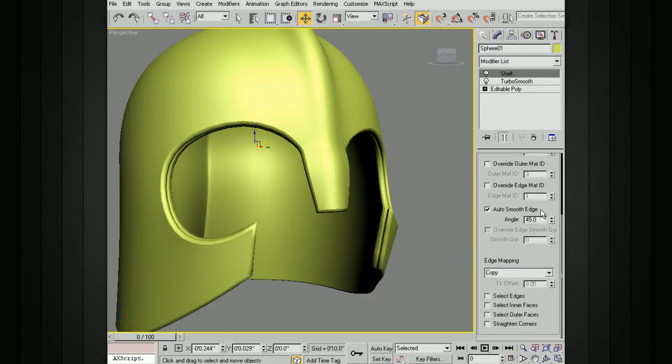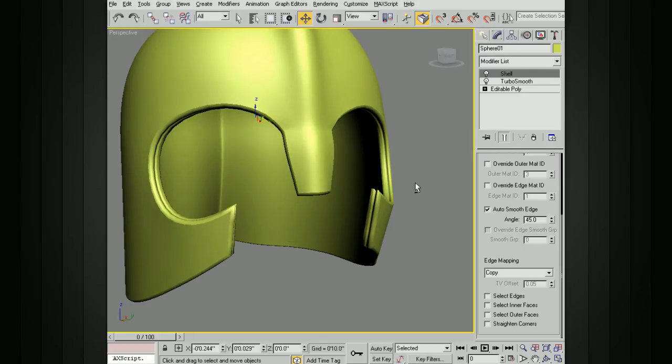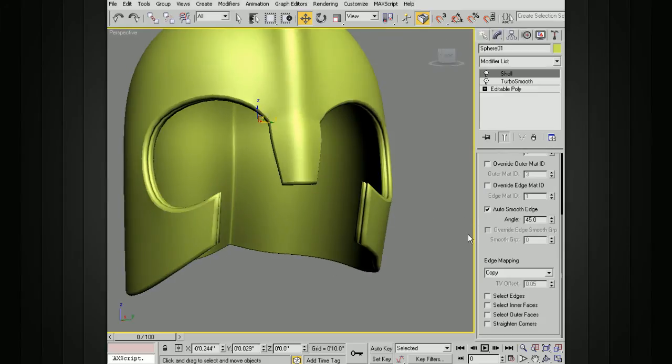You've also got auto smoothing along the edges. If you turn that off, you can override the edge smoothing group and add it to its own smoothing group, which you can specify there.